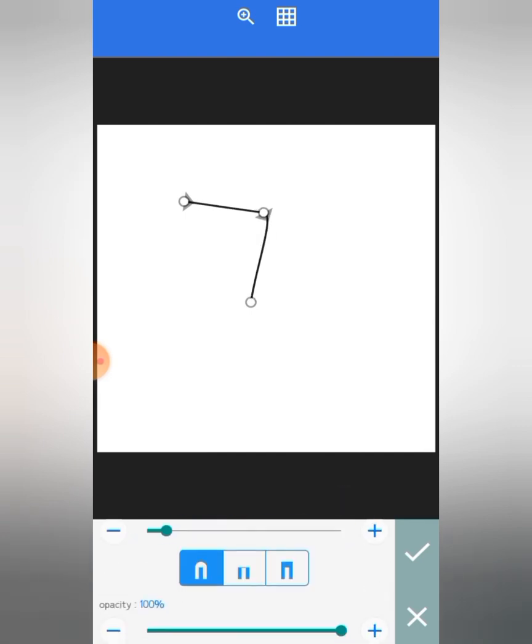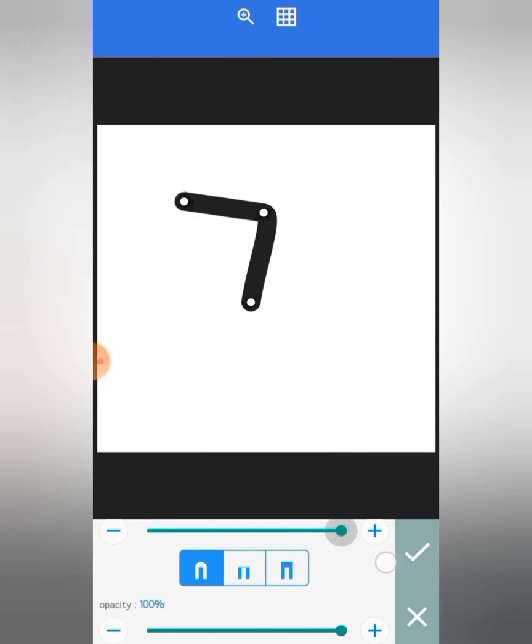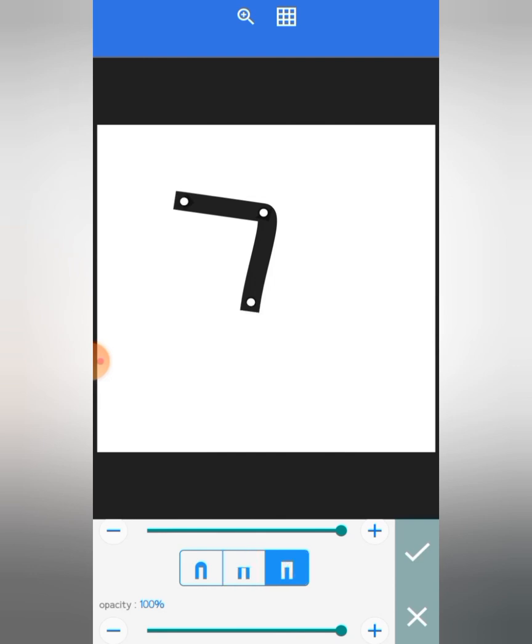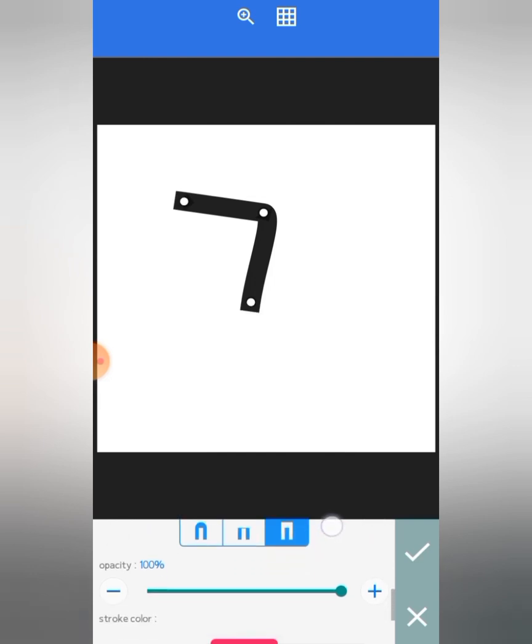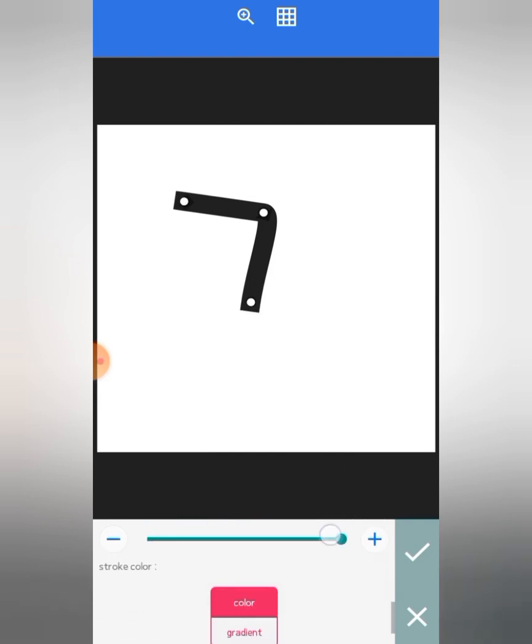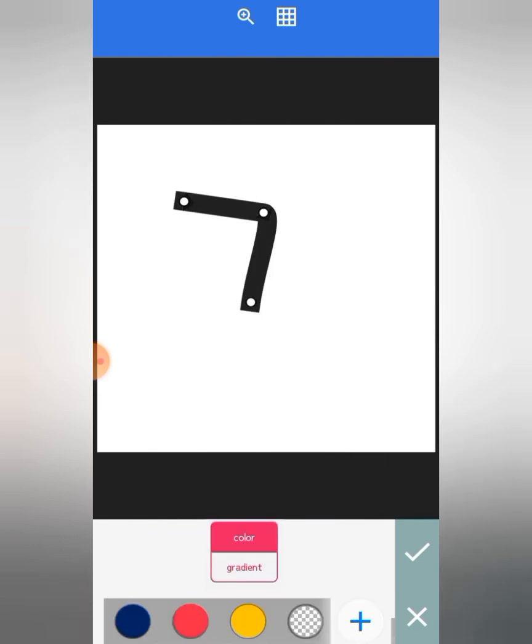And when you want your stroke to have curved edges, you enable this. But when you want your curves to have a smooth edge like this one, you enable this. And when you want it to be protruded outside, you enable this. So you can adjust the opacity with these two, and you can also change your color or use a gradient with these two.